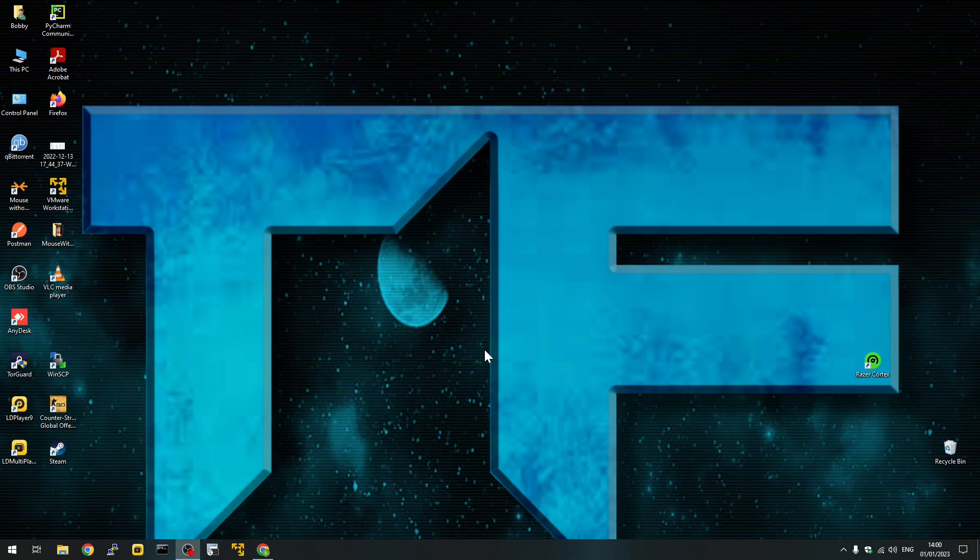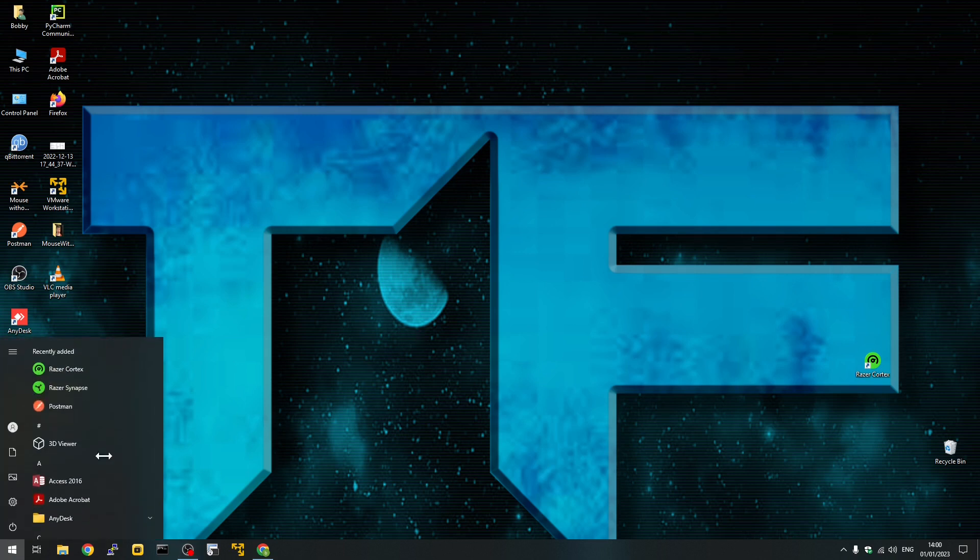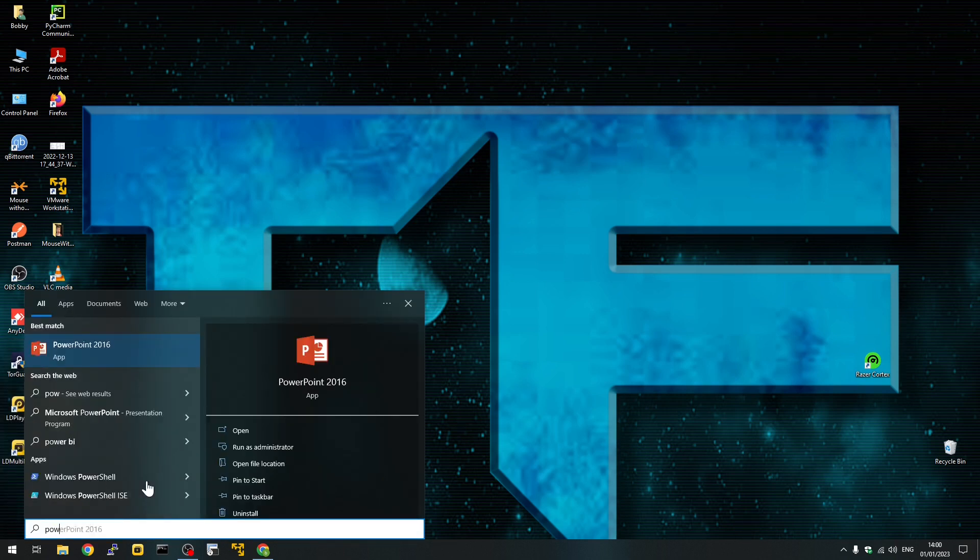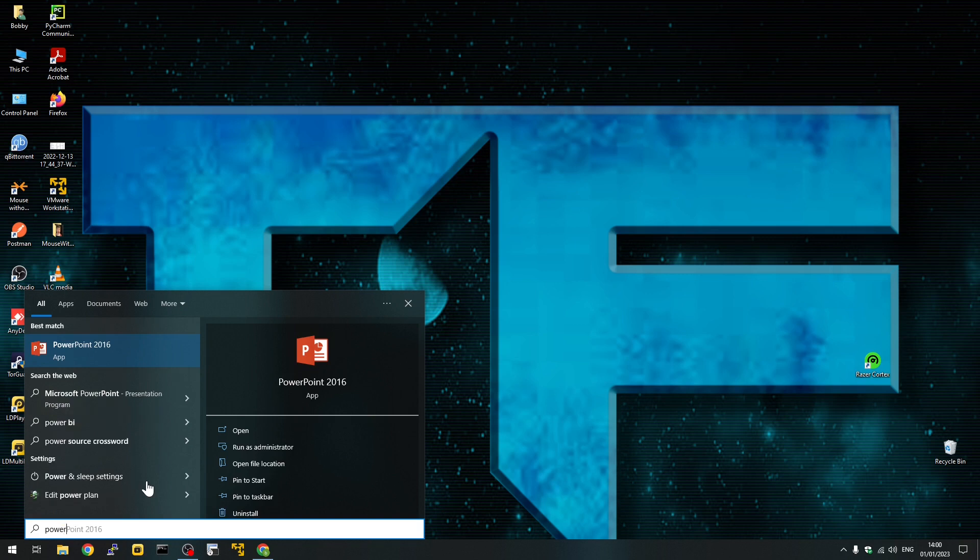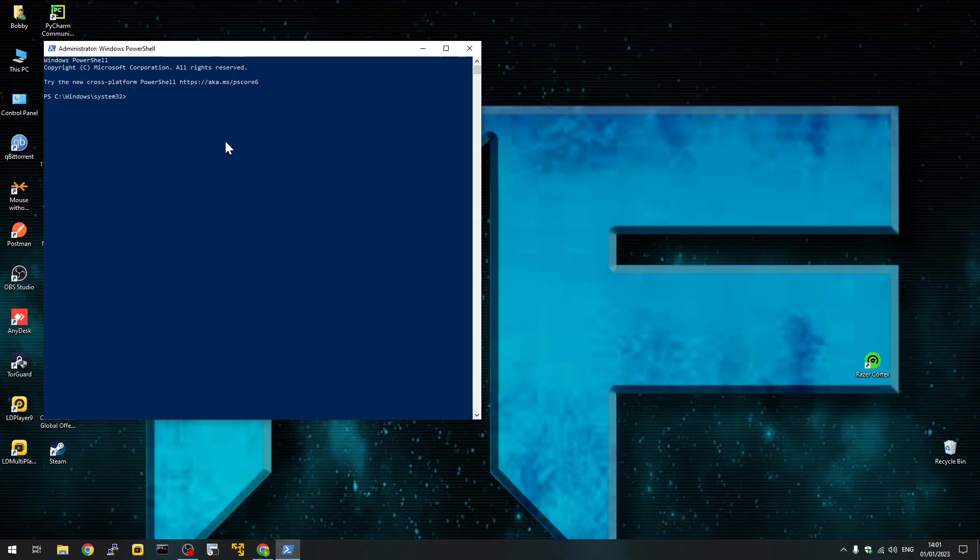Hello everyone. I'm going to show you how to install WSL Linux app system on Windows. It's a very easy installation. You have to open PowerShell as administrator and type WSL --install.